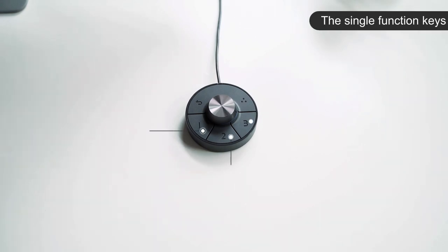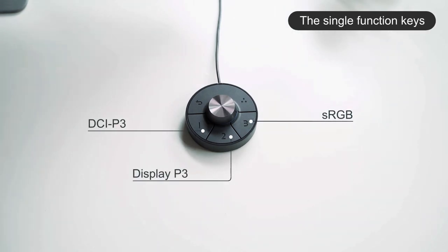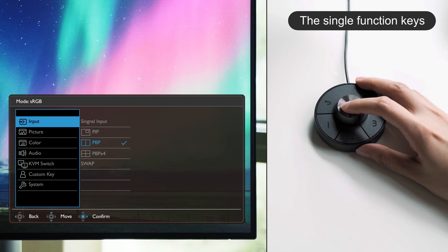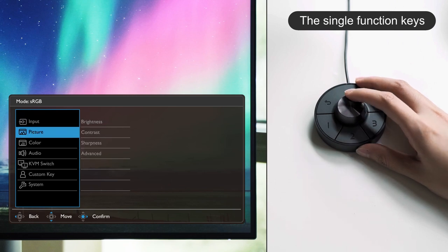The single function keys are assigned to different color modes by default, but you can change them to another group of features through the OSD menu.